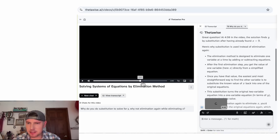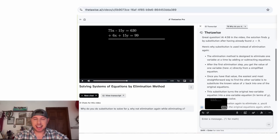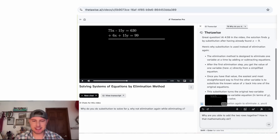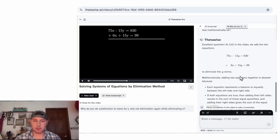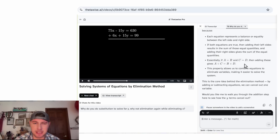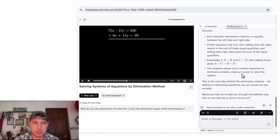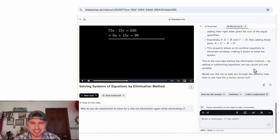I wonder if there's another spot we can ask. How about right here — I get asked this question all the time: why are you able to add the two rows together? How is that mathematically okay? "Excellent question. At 3:22 in the video, we add the two equations to eliminate the y terms. It's allowed because each equation represents a balance — equality. If A = B and C = D, then adding these gives A + C equals B + D. This is the addition property of equality." You'd learn about this in algebra classes way before this topic, and also in geometry proofs. This is good — I like it a lot.